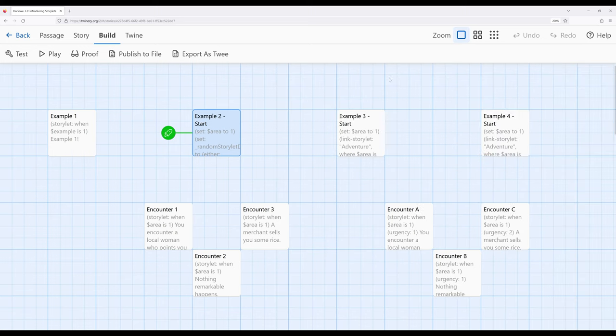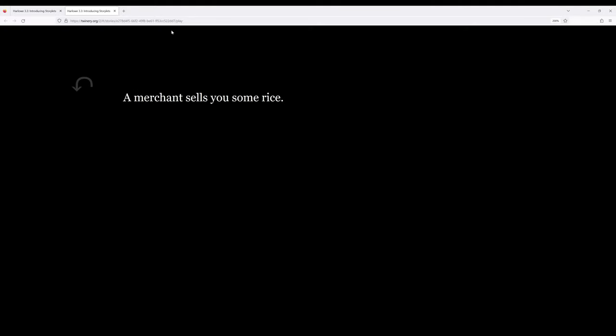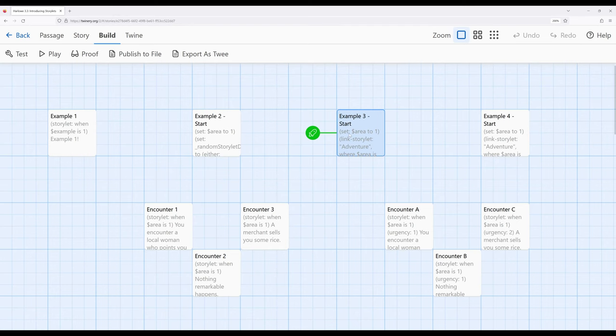Let's go ahead and move over to example three and play the story from there. We see the exact same thing again — significantly less code because internally it's doing very similar operations. Remember the key difference: example two uses random within the array, example three just gets the first one available.